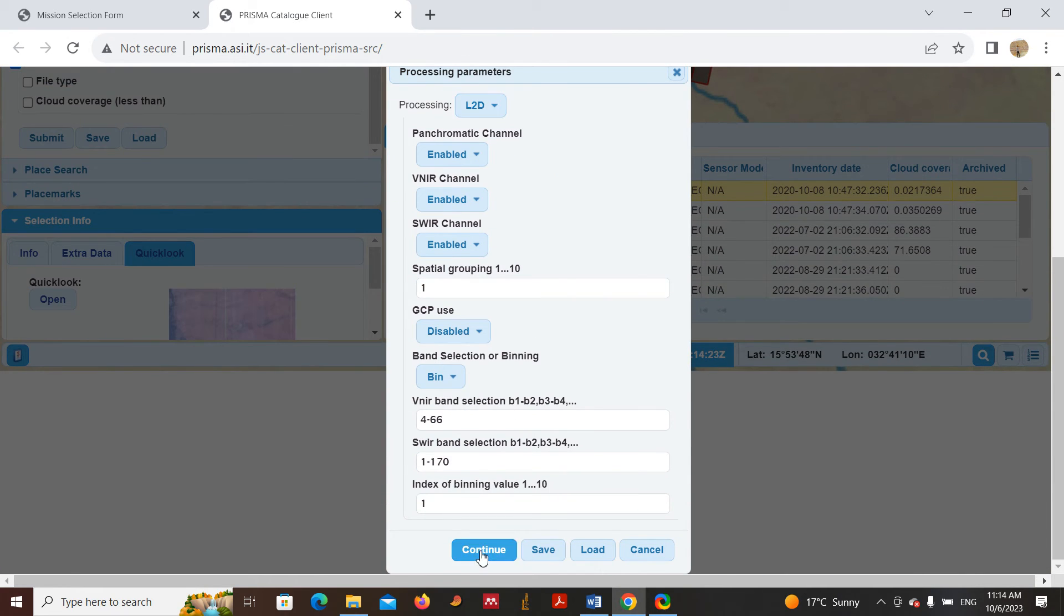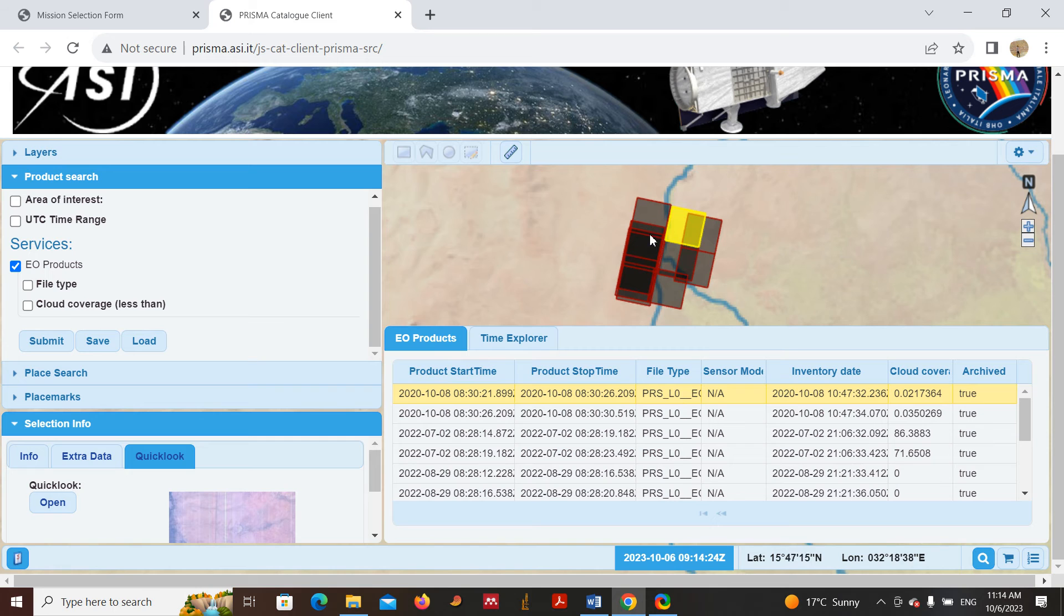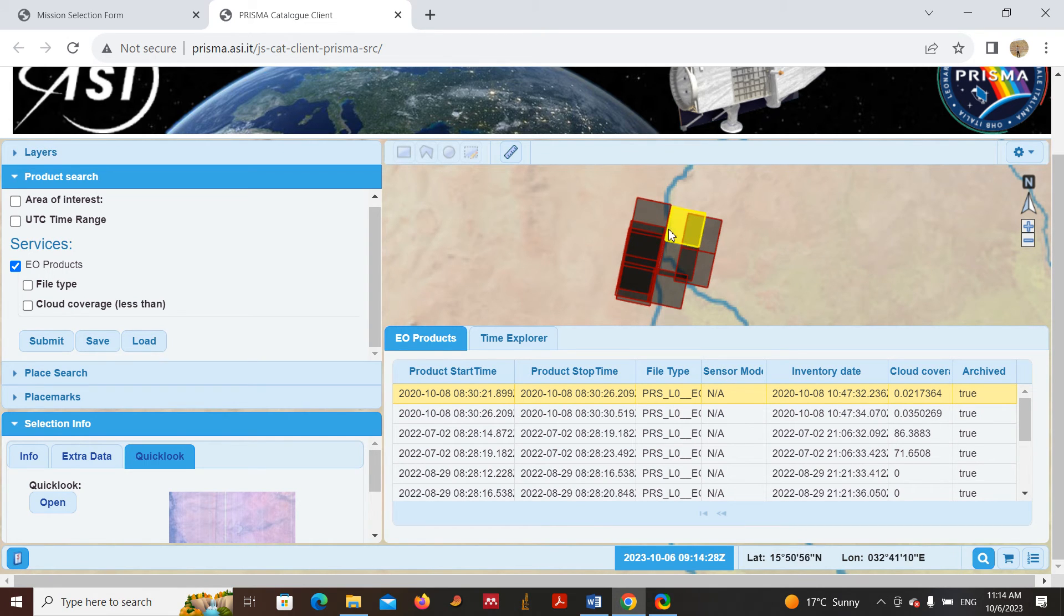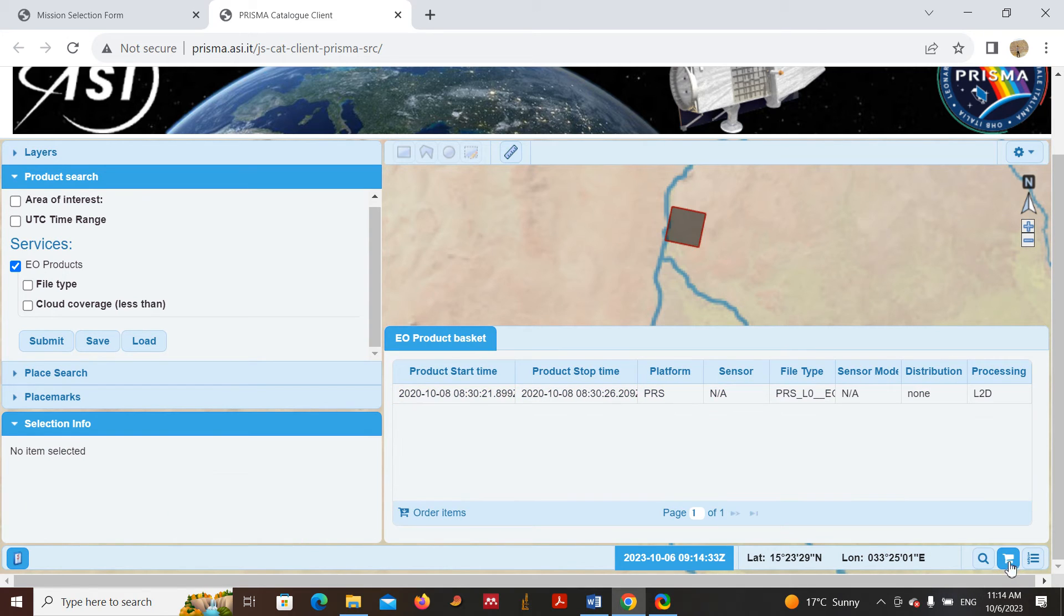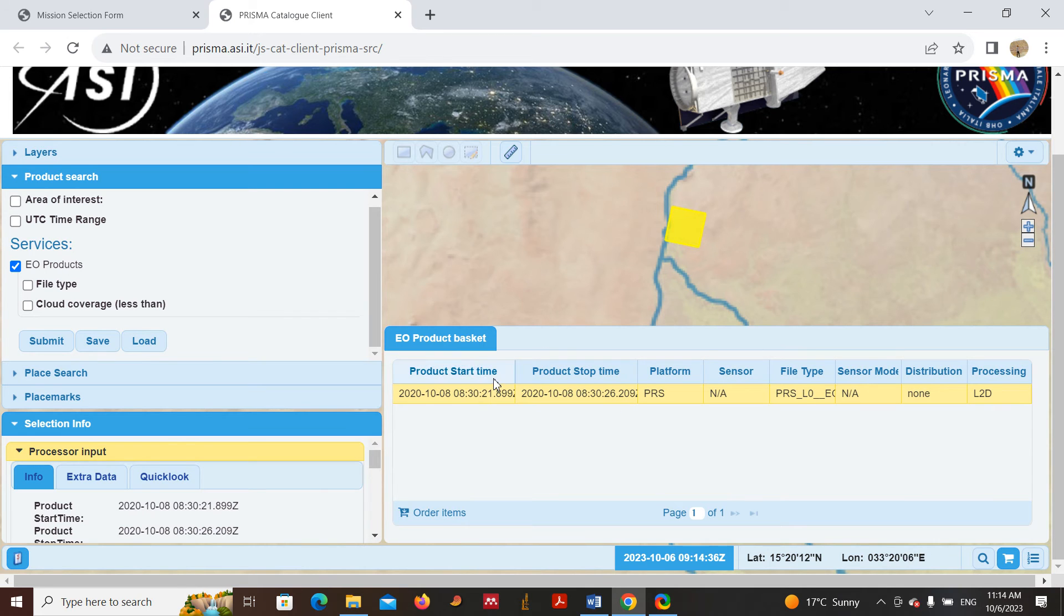After that, your data is ready here in the basket. If you click, you will see the product basket. Here is your data. If you are satisfied with everything, you just click here Order Data.